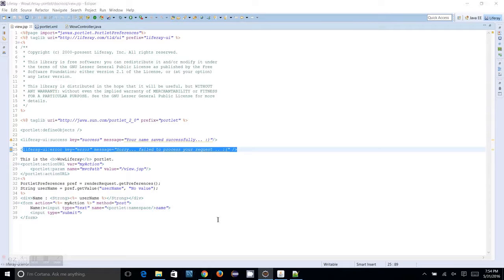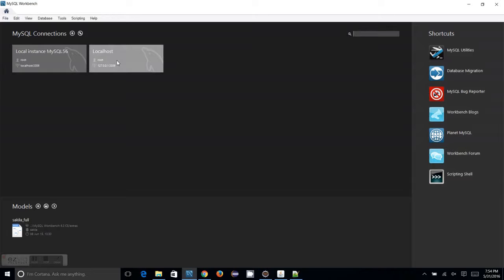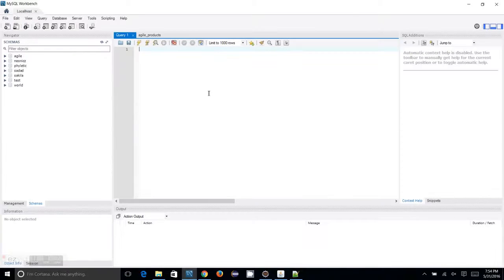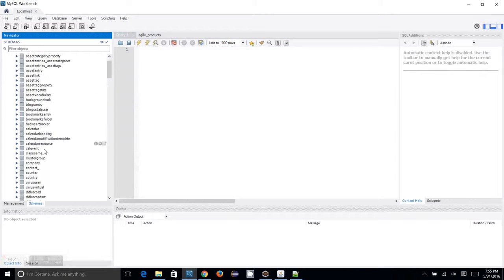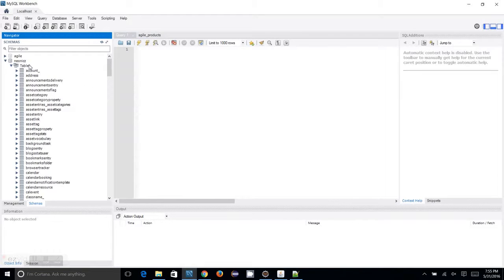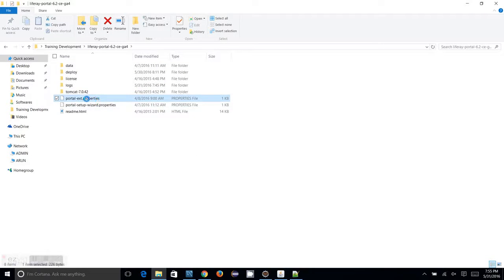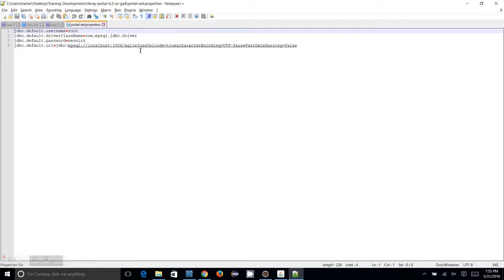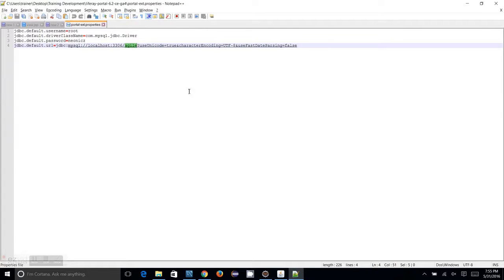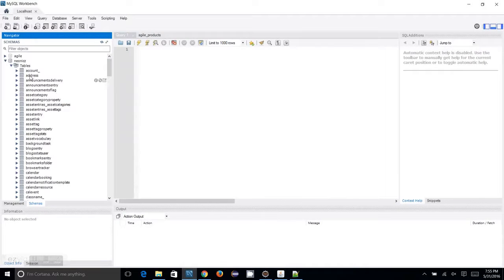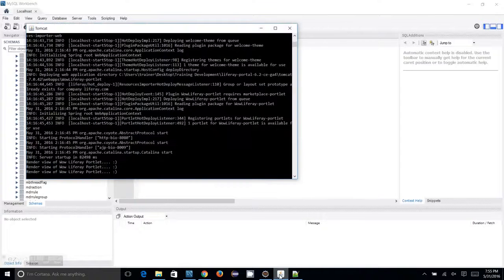Let me just open up my MySQL and show you the MySQL database. Here I have the Neonix database, which I am using for my Liferay portal. Let me show you the exact configurations. I am actually not configured to use the Neonix database — I am using Agile as the database name. This Agile database is what I am using for my Liferay portal which is currently running.